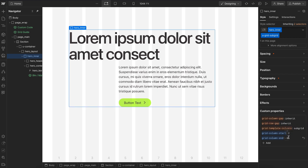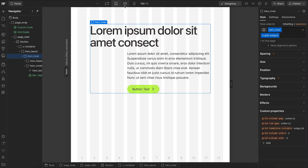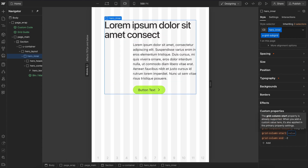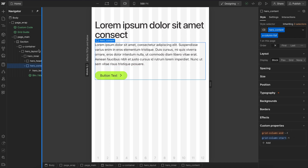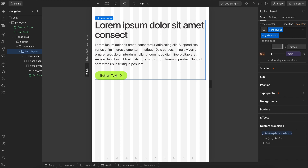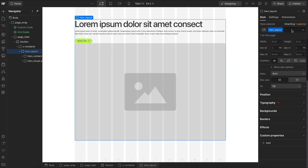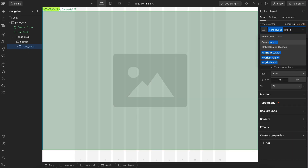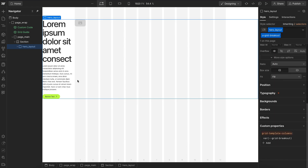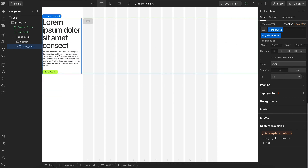We can easily control responsiveness with subgrid. On the last breakpoint, we can have the inner element start on the first column and end on the last, and set paragraph content to start on the first column as well. Then we can select the entire parent grid and change the column count back to one. The last grid class is the breakout grid, which allows an element to extend to the edge of the screen.